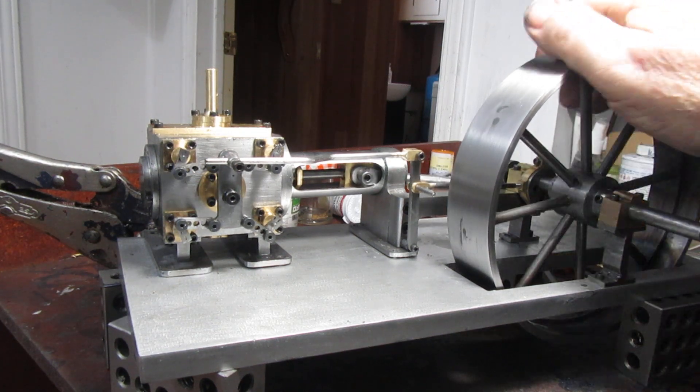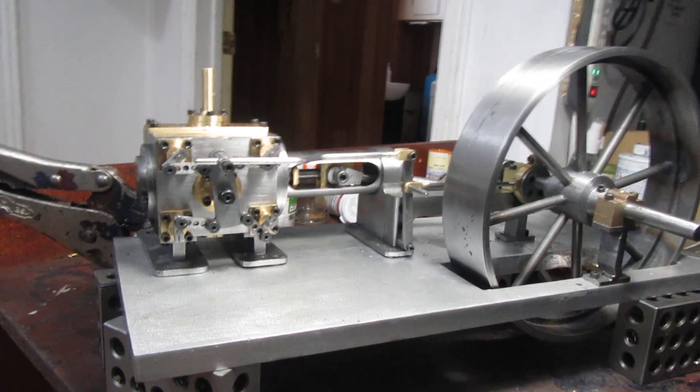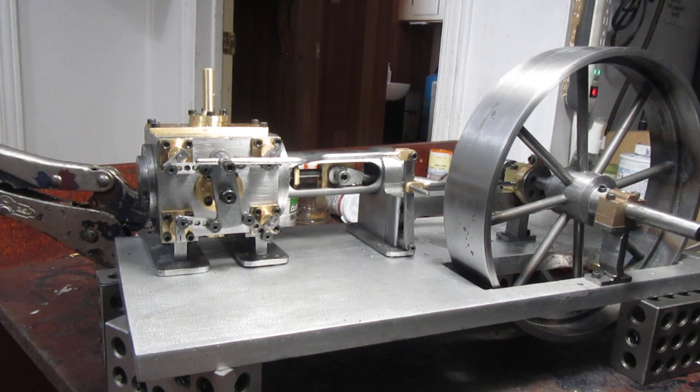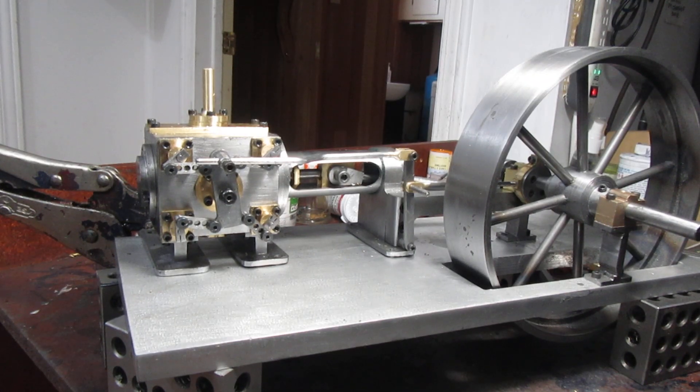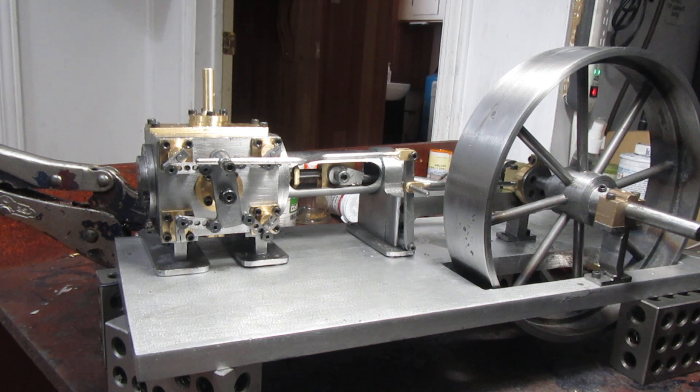This is someone's version of the Corliss. I downloaded their solid model and made up my details from it, but it's very interesting.